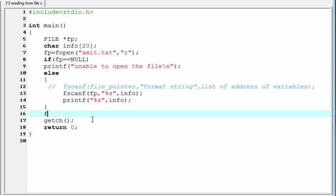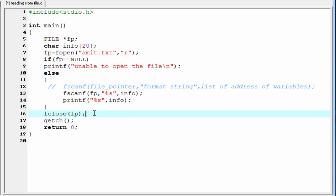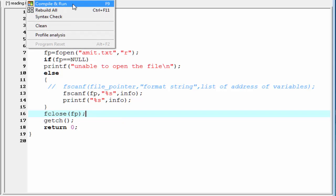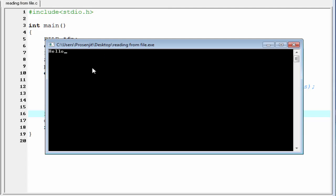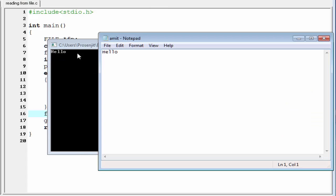fclose. And here, we need to pass the file pointer, that is fp. Let's run the program. Compile and run. As you can see here, it prints hello. This is similar to what we have written to the file.